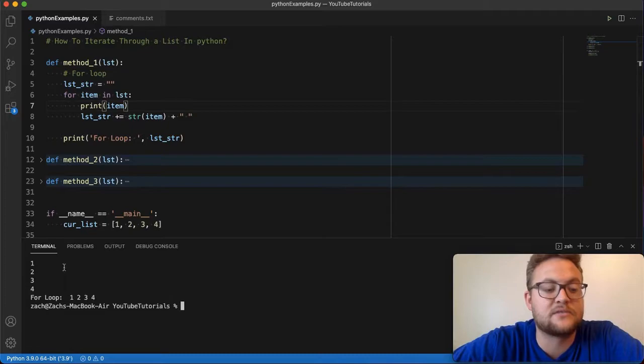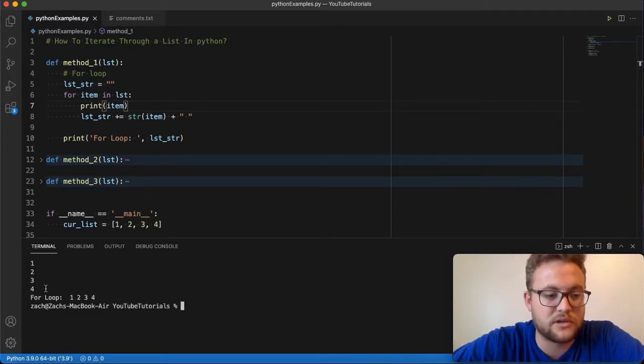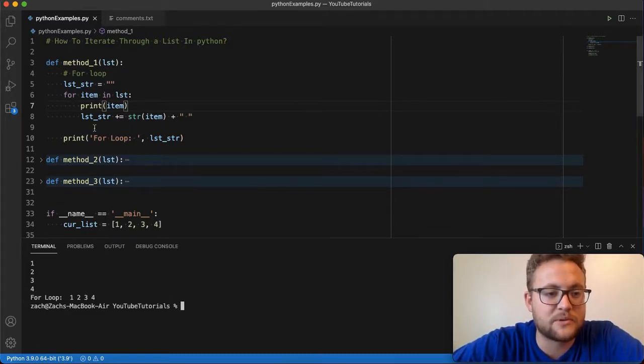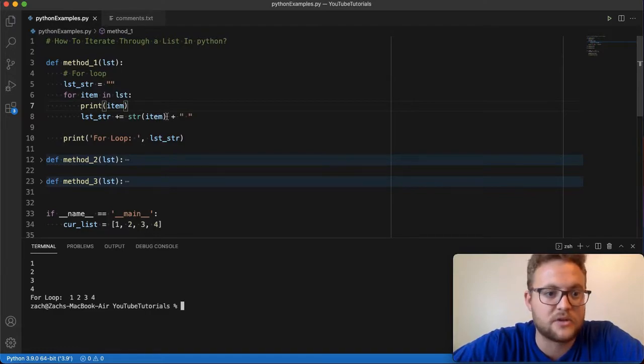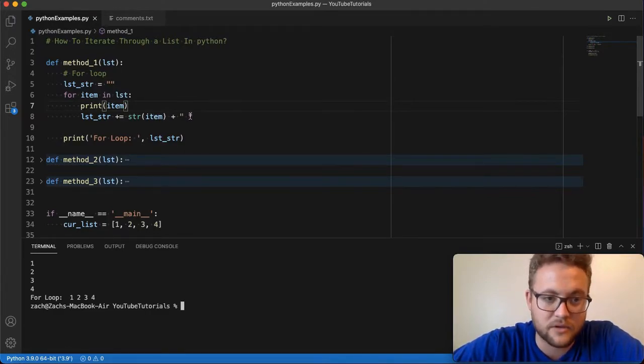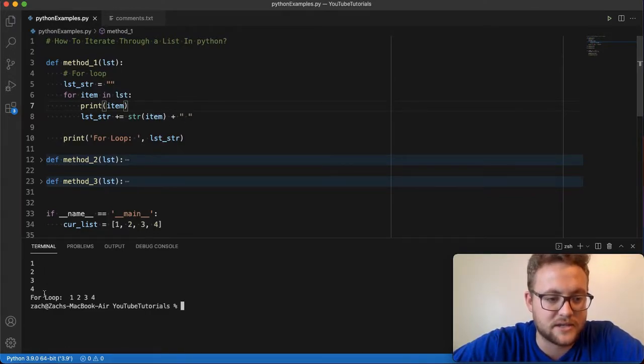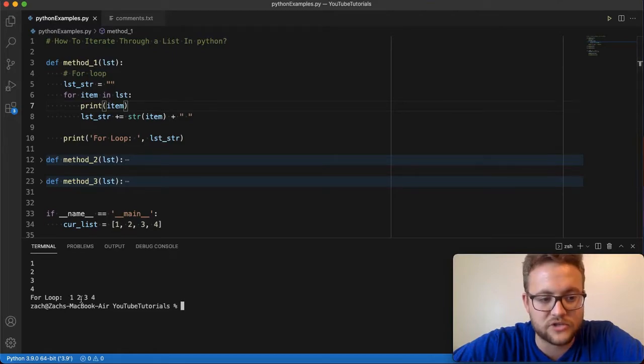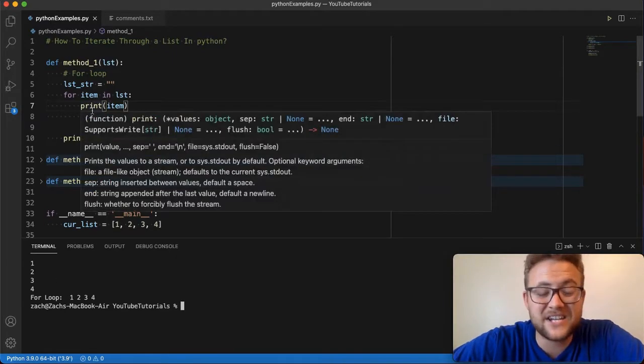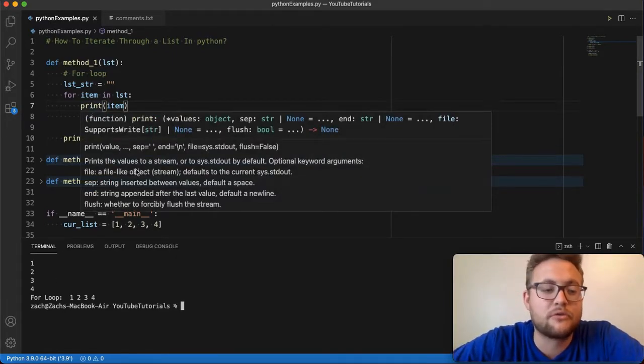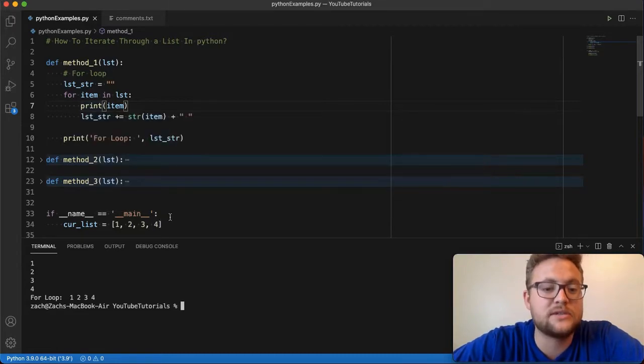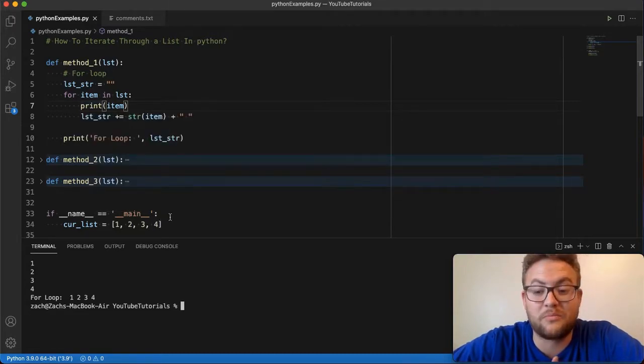So if we run this, you'll see that it says, like I mentioned, one, two, three, four, and then, hey, here's my string representation because I was putting everything together. I was turning those numbers into strings, adding it with an empty string at the end. And then I just get this string of one, two, three, four. So that is essentially method number one. That's how you iterate through a list using just a normal for loop.